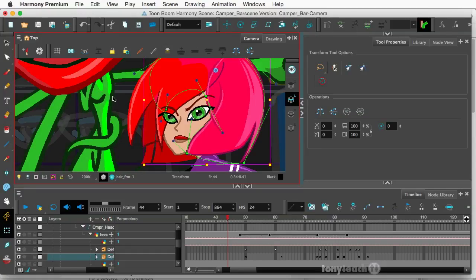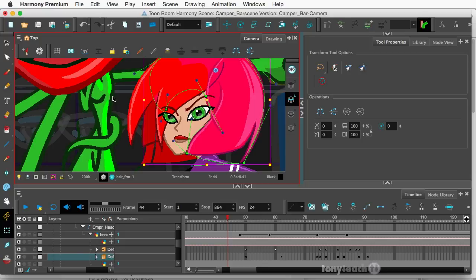Hey, this is Tony Ross for TonyTeach.com, and what I want to show you is how to use the envelope deformer in Toon Boom Harmony.